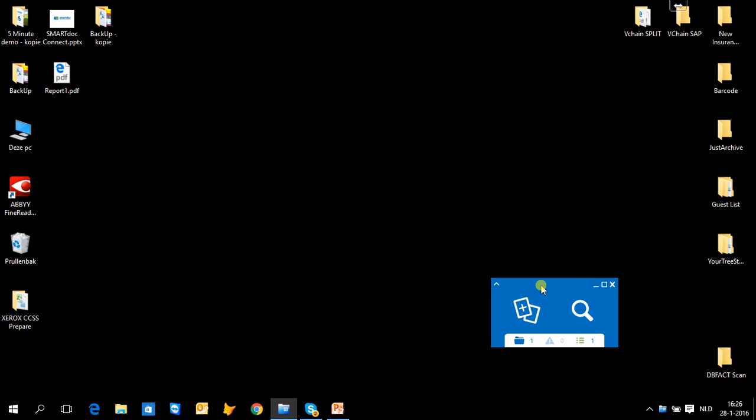So this is briefly the Smartok user interface, which allows you to quickly archive, quickly search for documents, but also will recognize your documents automatically and create workflows within your organization.